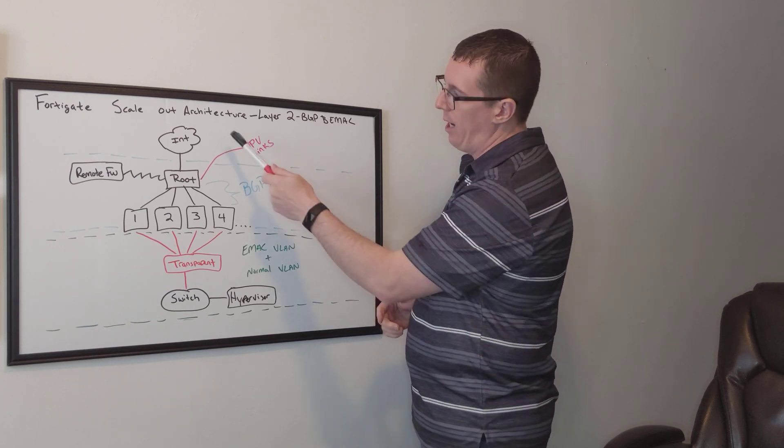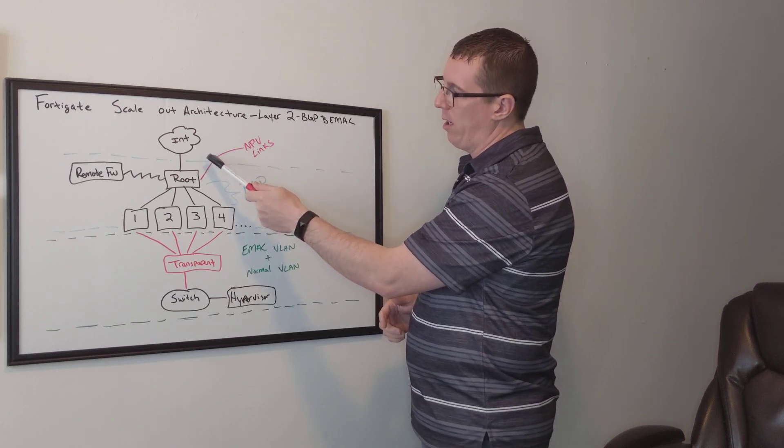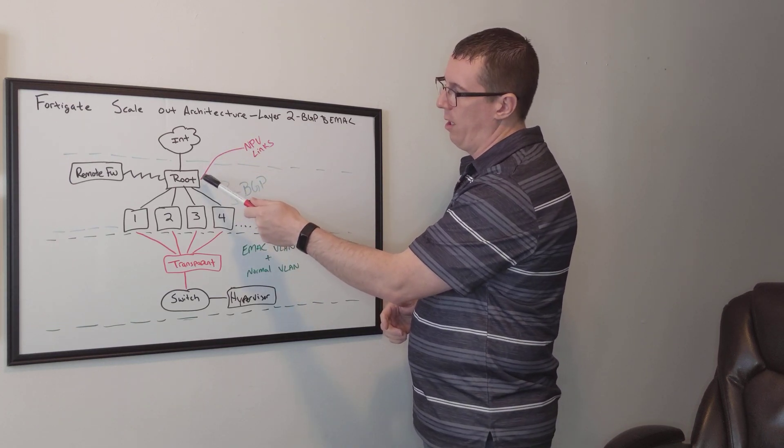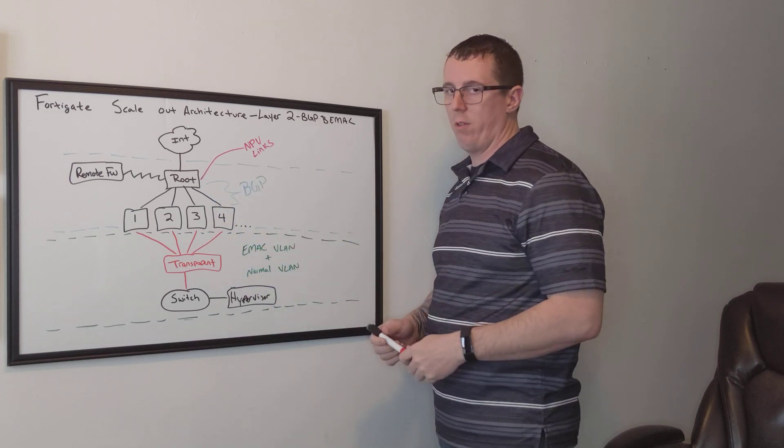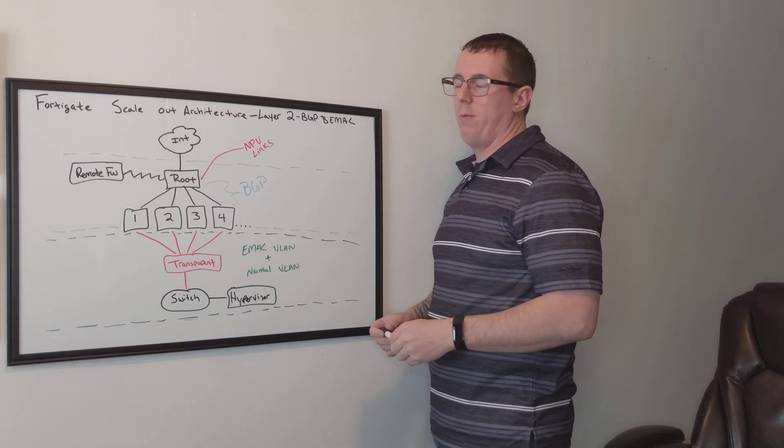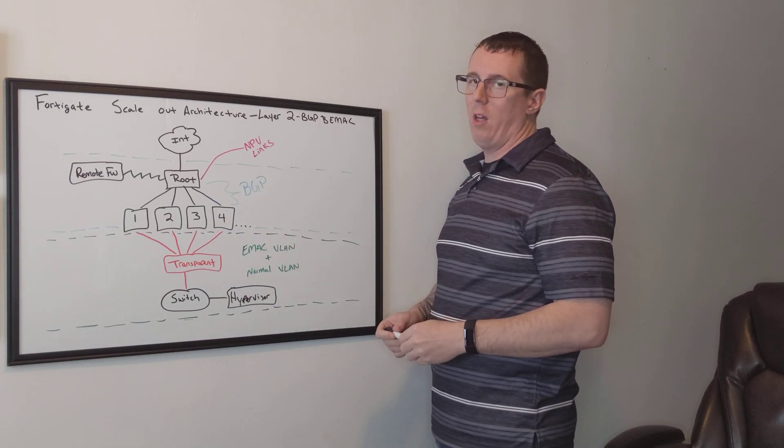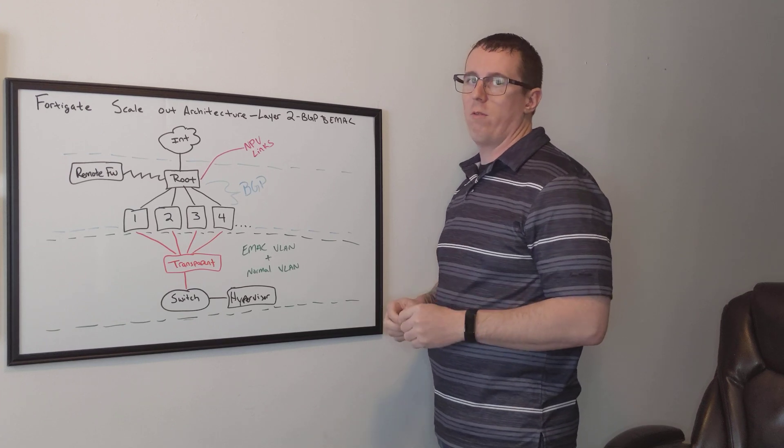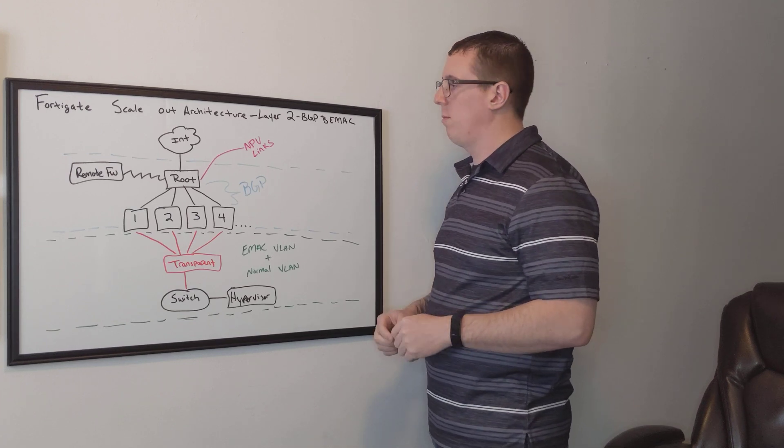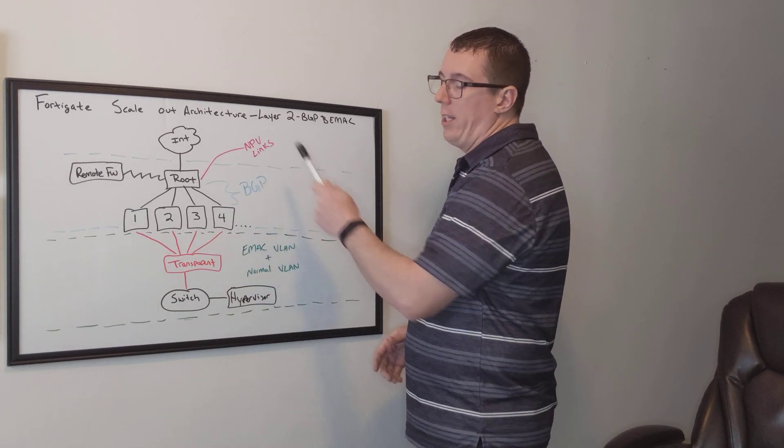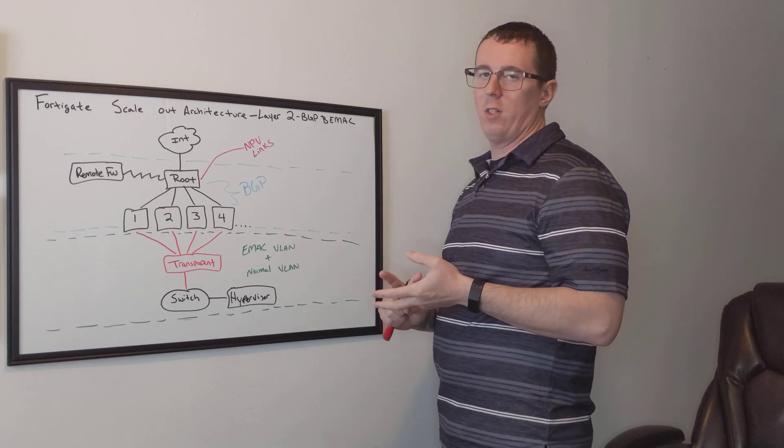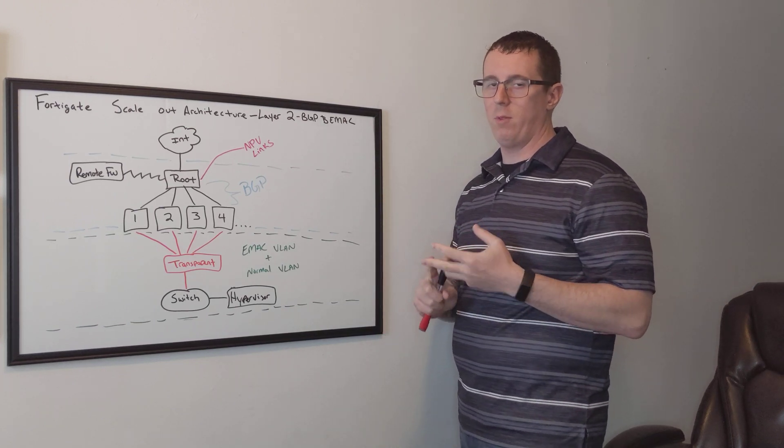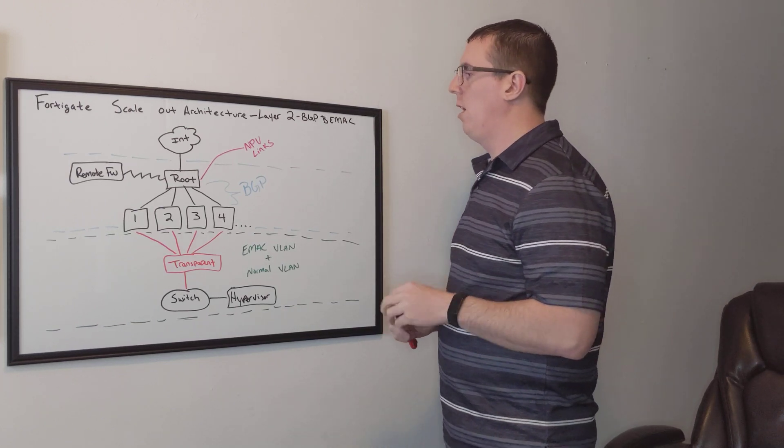We're going to have our main internet connection coming in, and we're going to use the root. If you're not familiar, if you put VDOMs on a FortiGate, there's always a root VDOM. I'm going to use the root as our data center level firewall. That's going to be doing our intrusion prevention, our VIPs, and everything else.